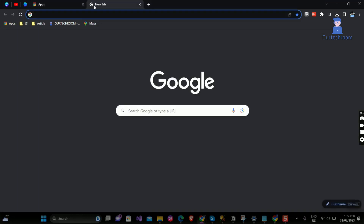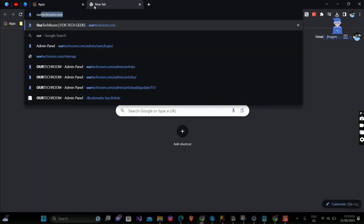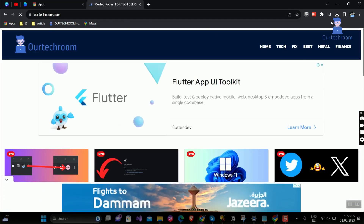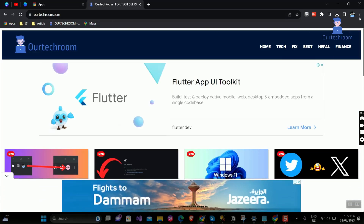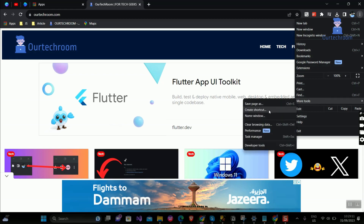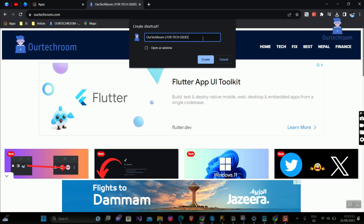Open a tab in Chrome and type the website you want to add in Chrome apps. Then click on the three dots at the top right corner, then select More Tools, then select Create Shortcut. Give a name to the shortcut, then check Open in Window if you want to open this website in a new window, then click on the Create button.